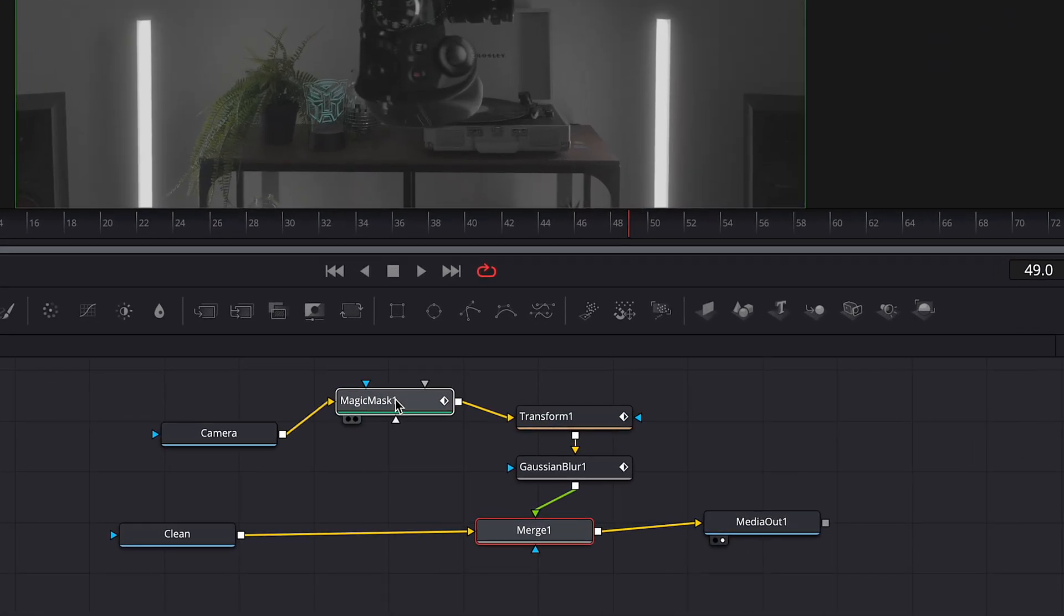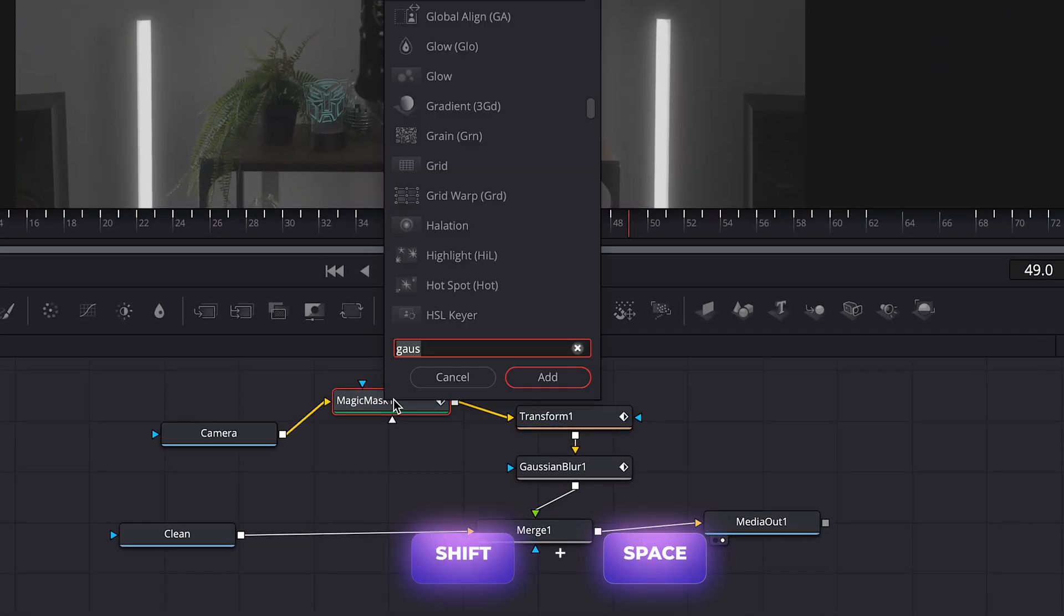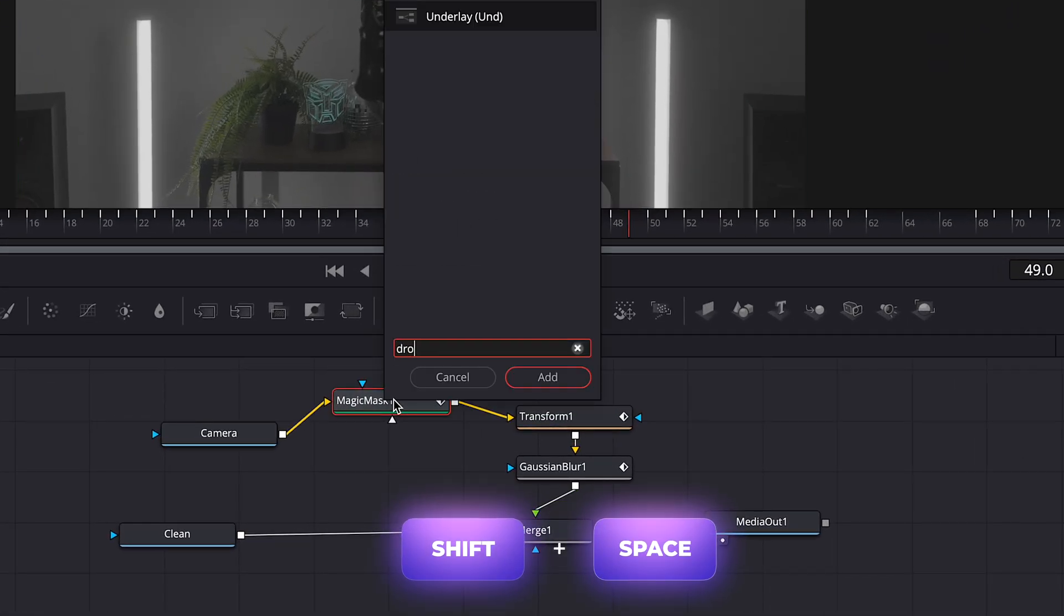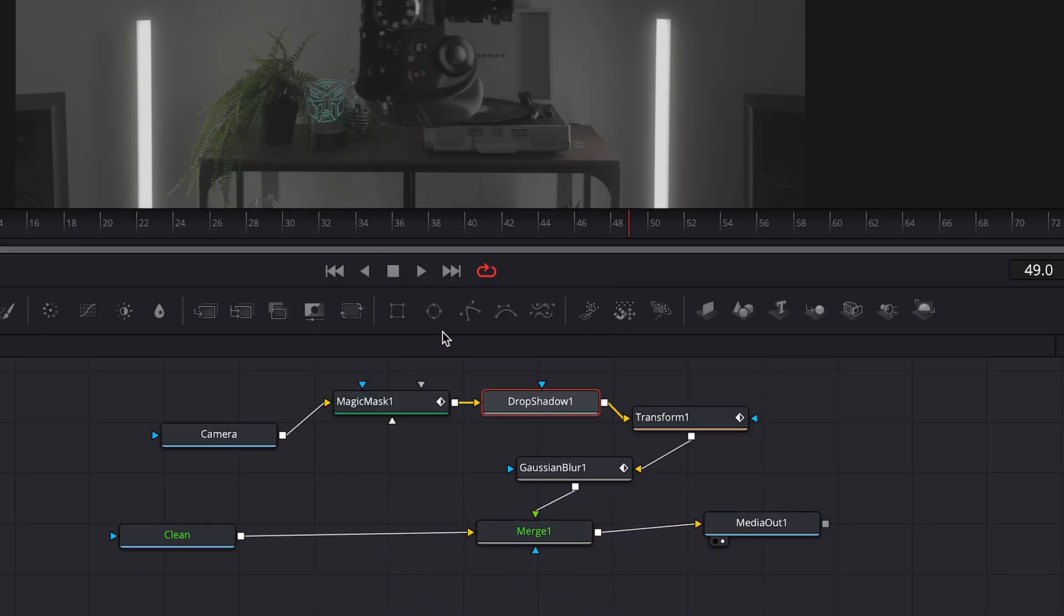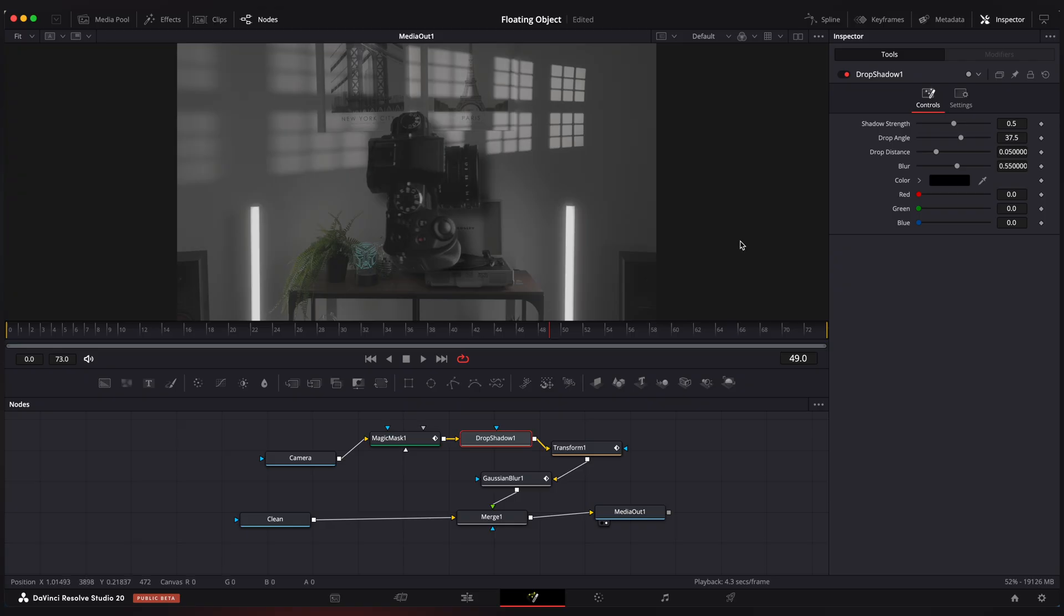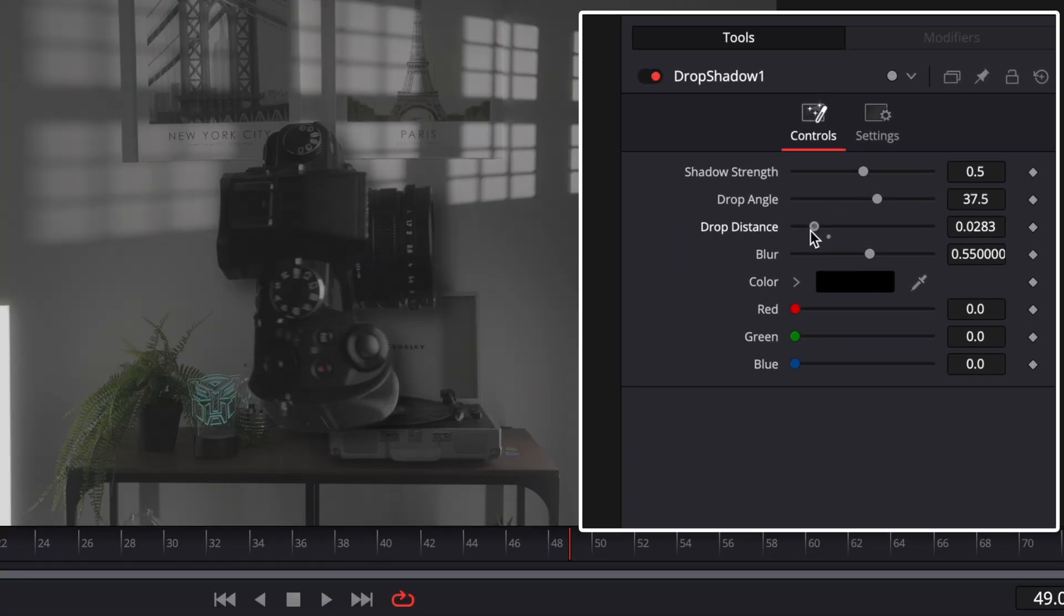Okay, now select magic mask node and add drop shadow effect. And add just a little bit of shadow to it.